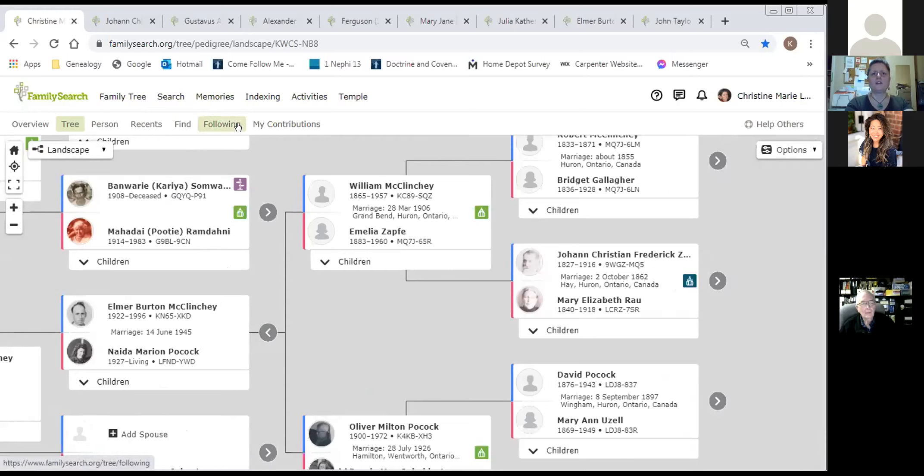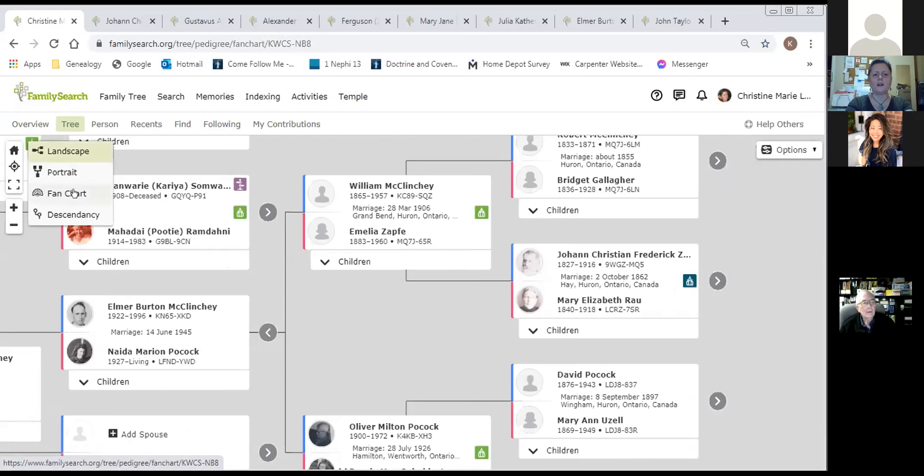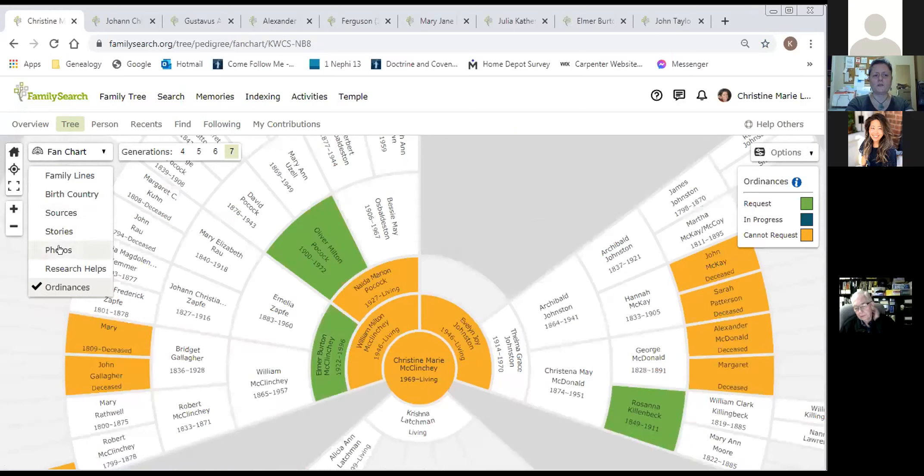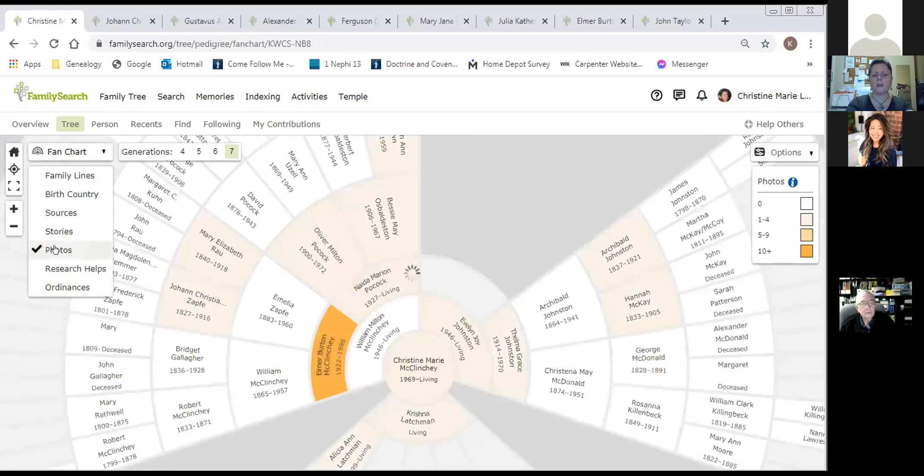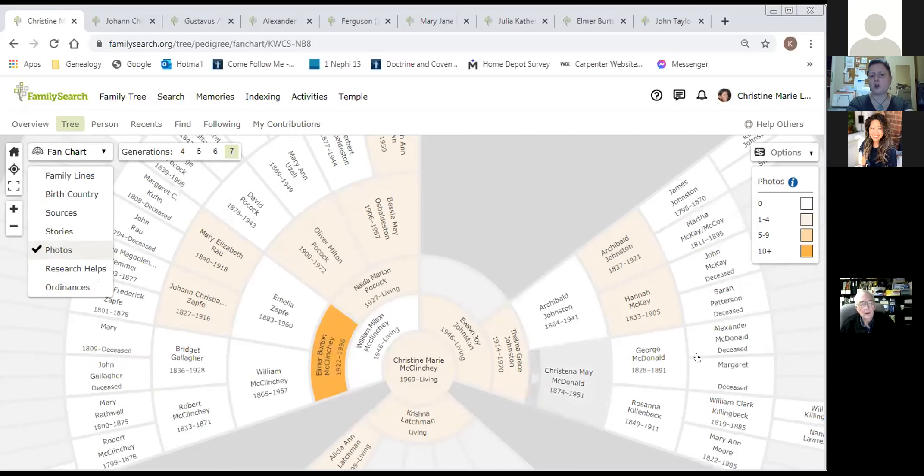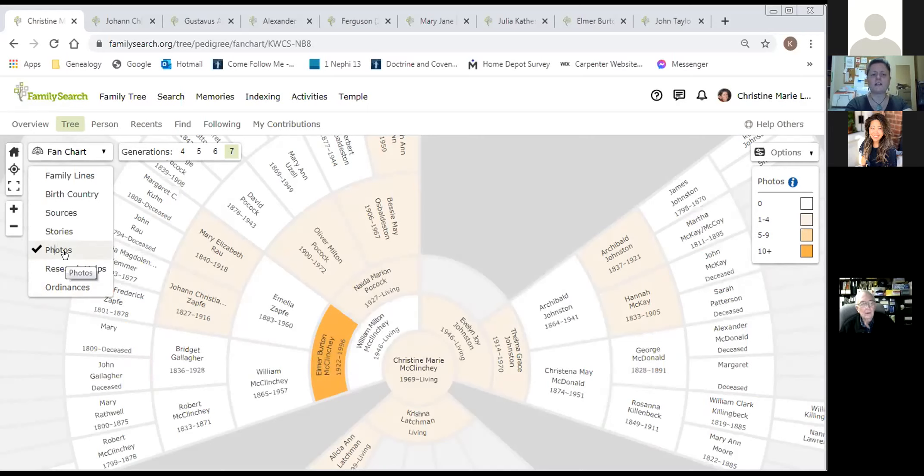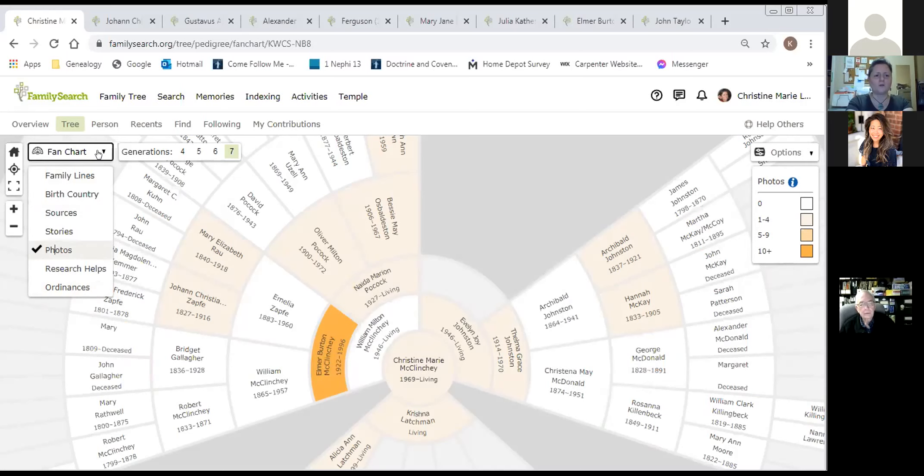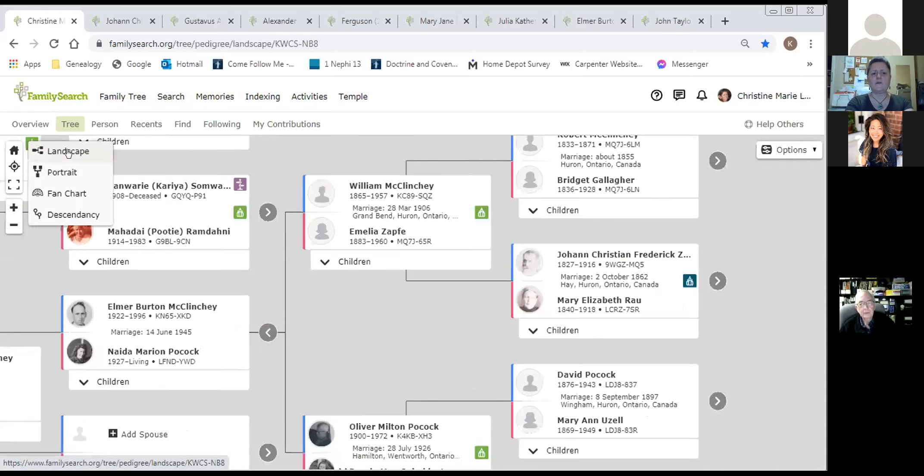Going back to my landscape view, that's the way I like to look at my tree. Let me go back to my fan chart view while I'm there. I'm going to select photos. I showed you this the first or second week, but now that you've actually learned how to insert photos, you can see the very light orange color, specifically on these two ancestors. That means there are five to nine photos. My grandfather here, Elmer, he's dark orange, that means he has ten plus photos in his memories.